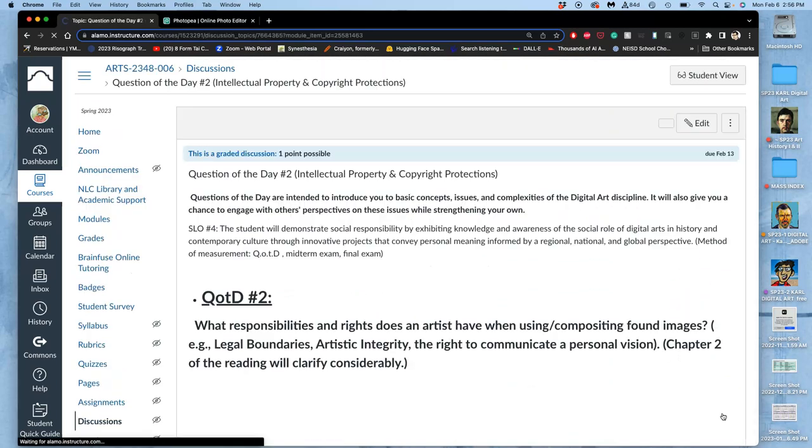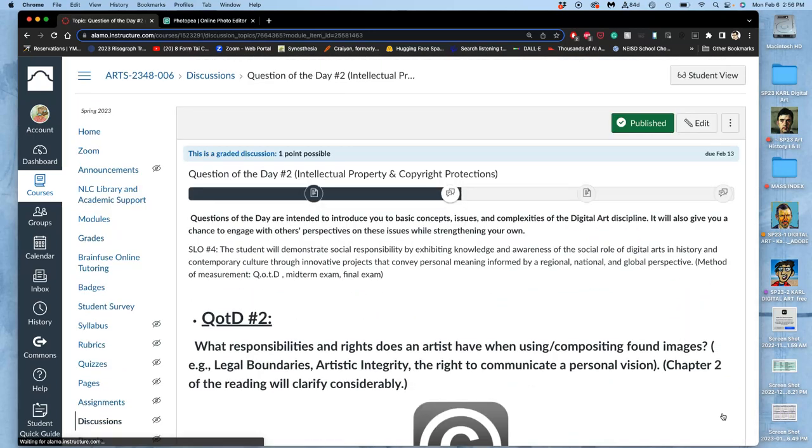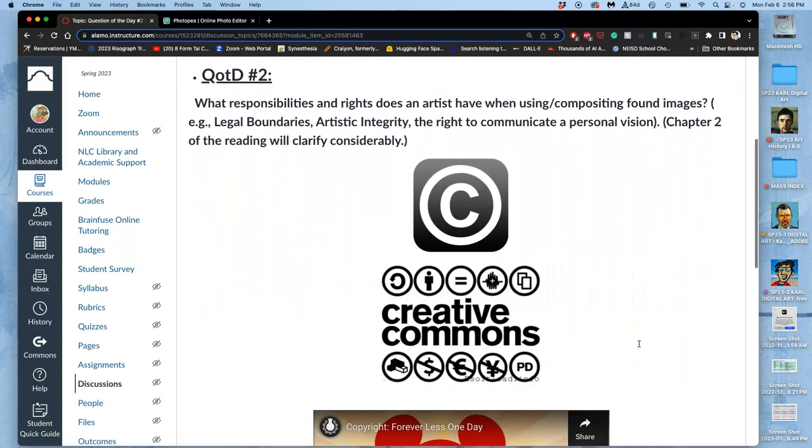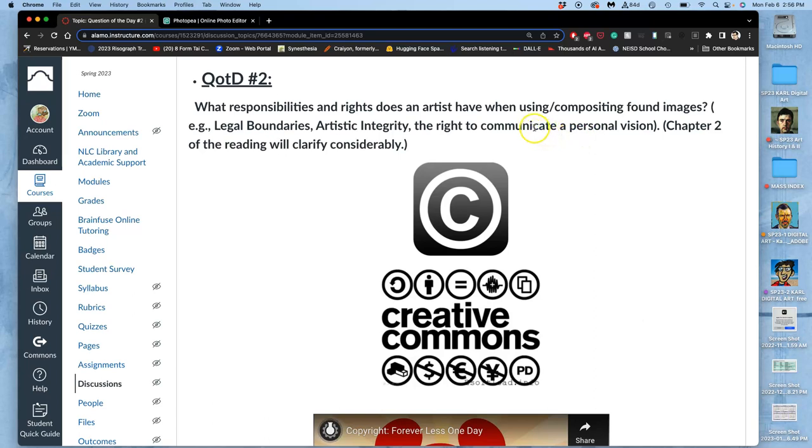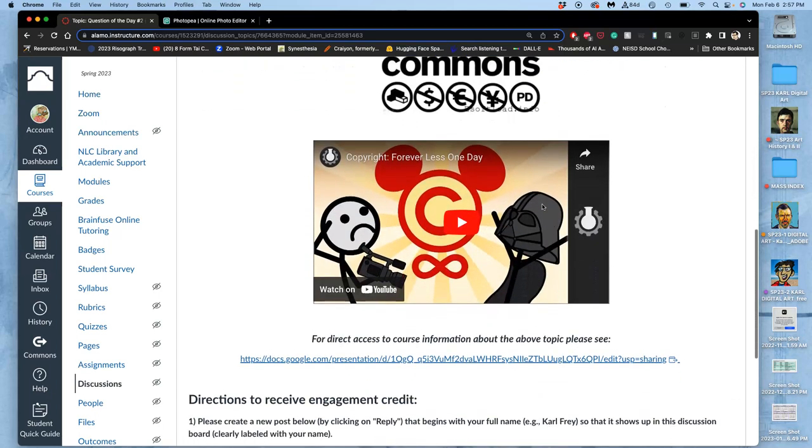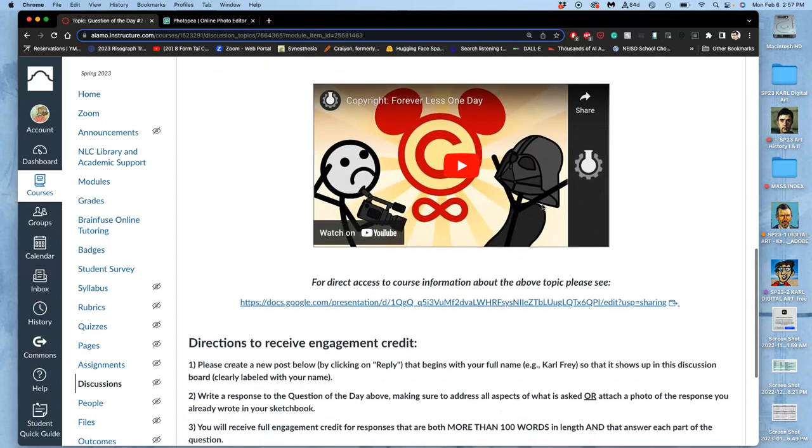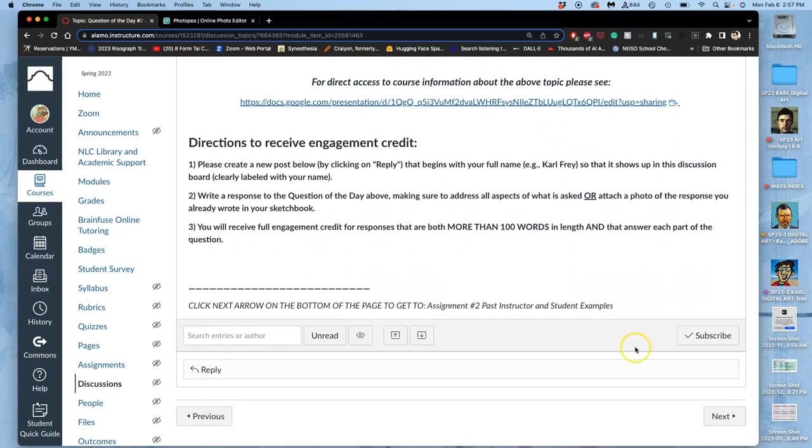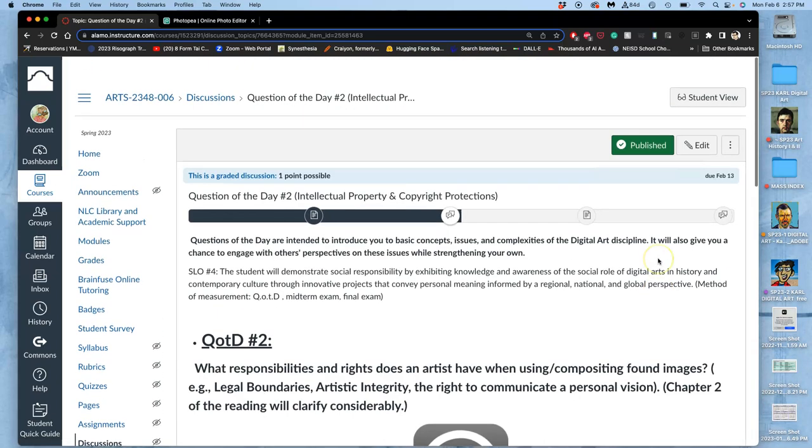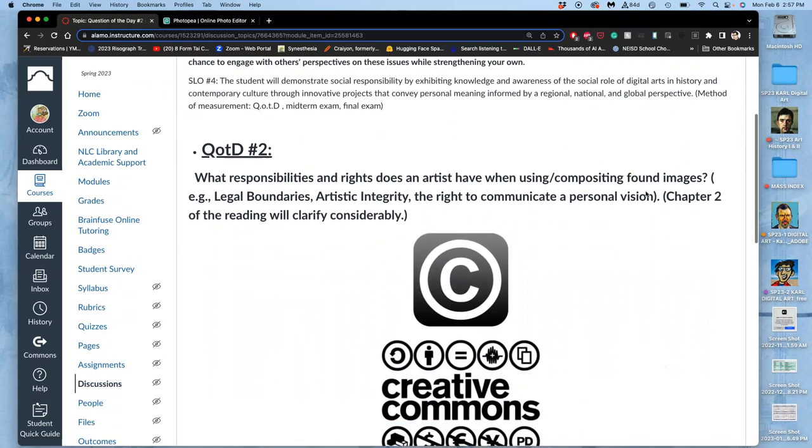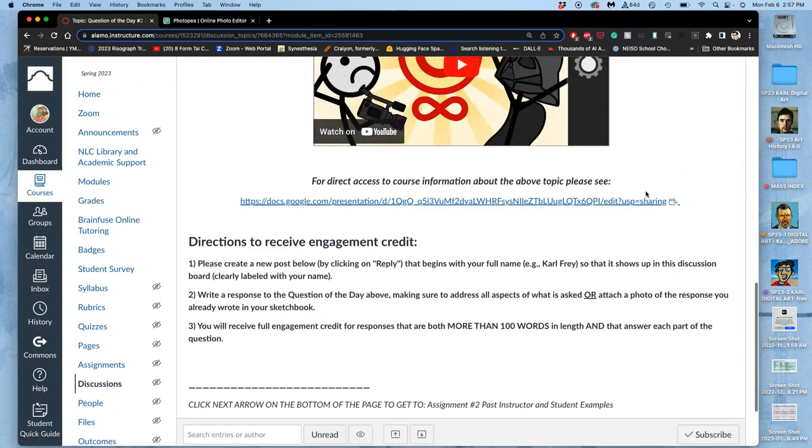Because this is deeper into compositing, we do have a question of the day for this unit, which uses our required reading of chapter two to learn real information in our free online textbook, which is linked in the course outline, for creative commons, copyright, public domain, and fair use. That is due February 13th, so we have some time, but do be aware of it.